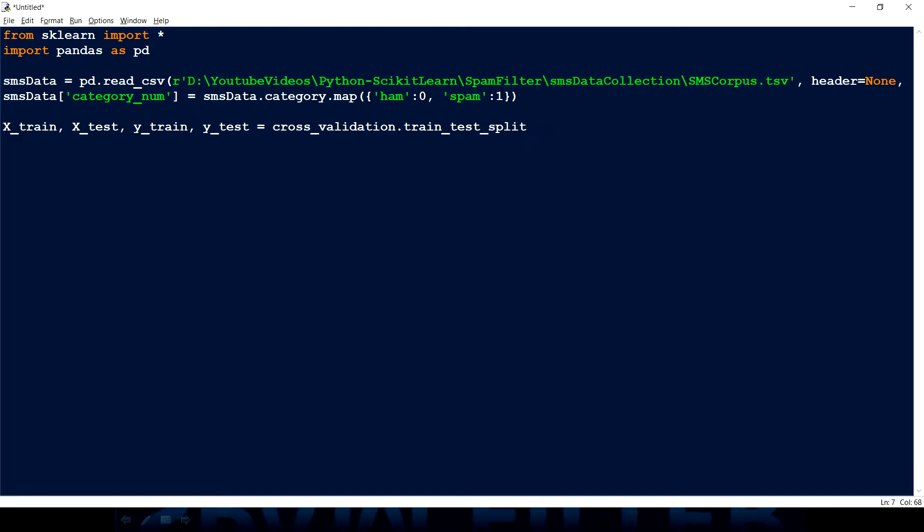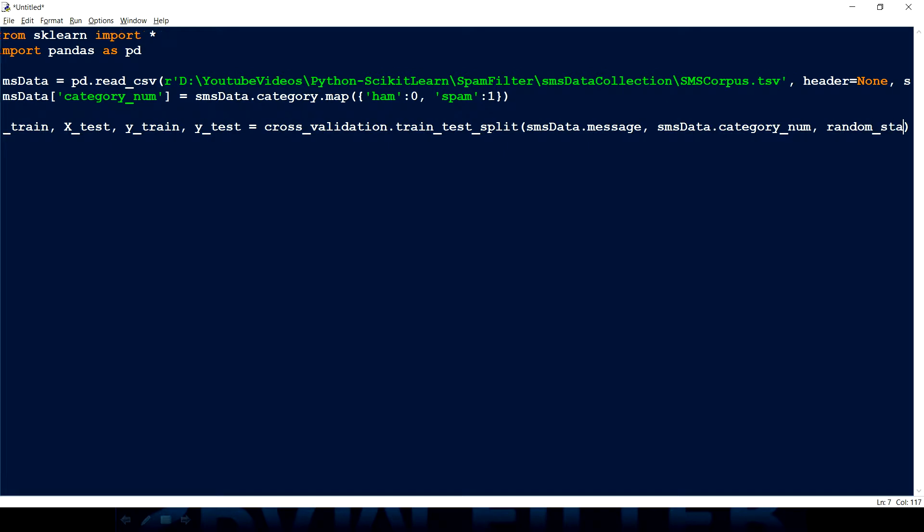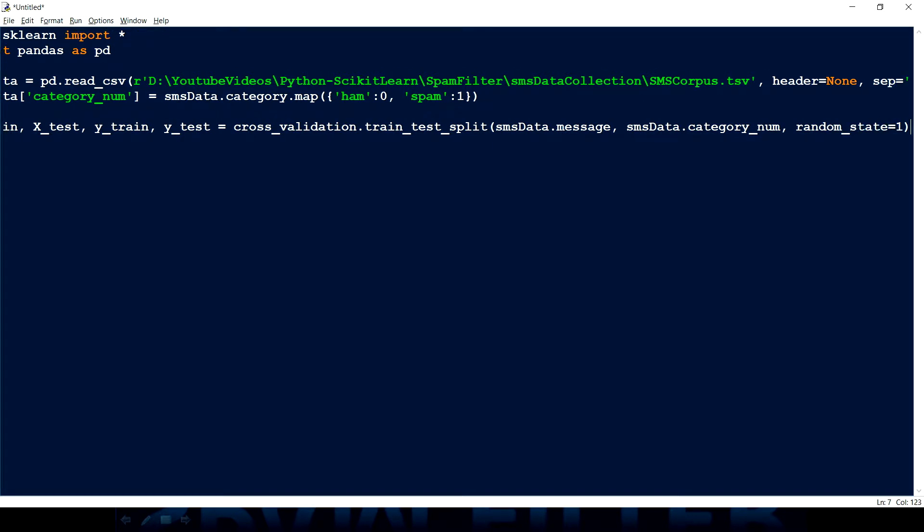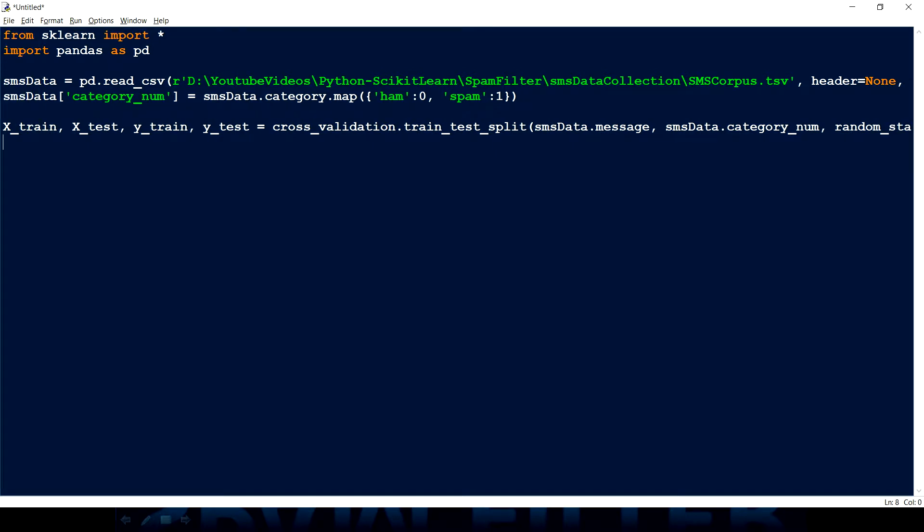So we have one module called cross_validation.train_test_split. And that expects we have to pass the sms_data.message. This is my X. And then I have to give the output or the category or the label which we have and that is category_num. And then I have to give a random_state. So that if I wanted to rerun that again I can have the same data. Otherwise that random state means it will split up with different data sets. So having one state we can split in the same way.